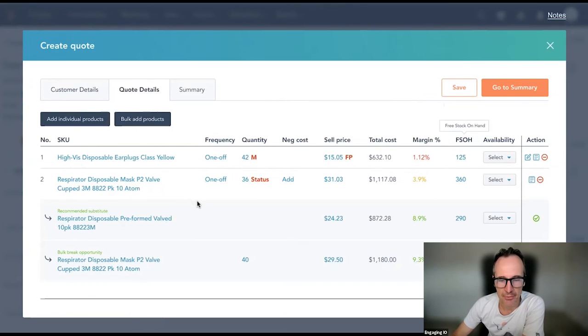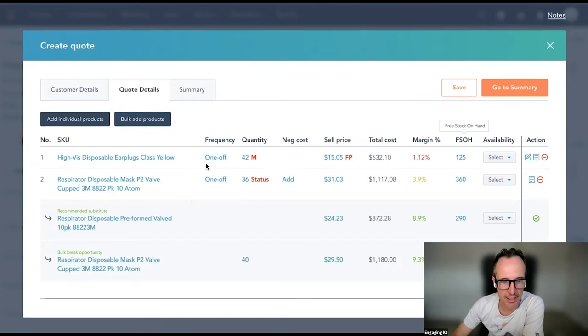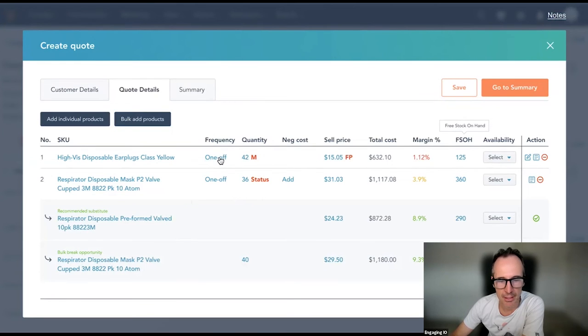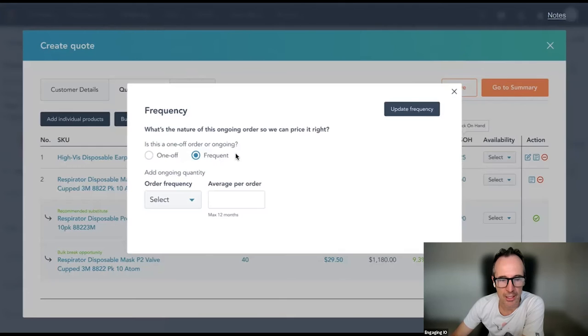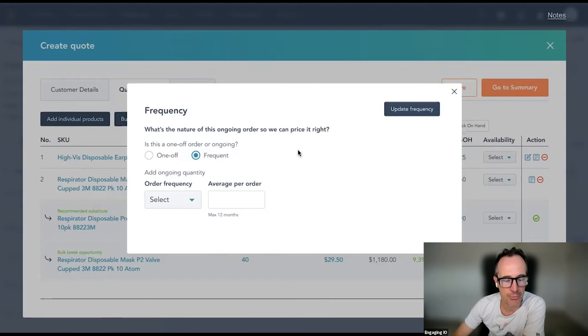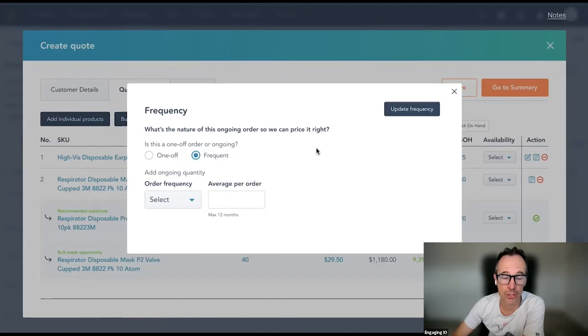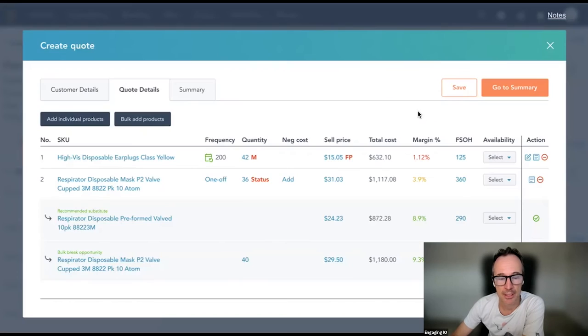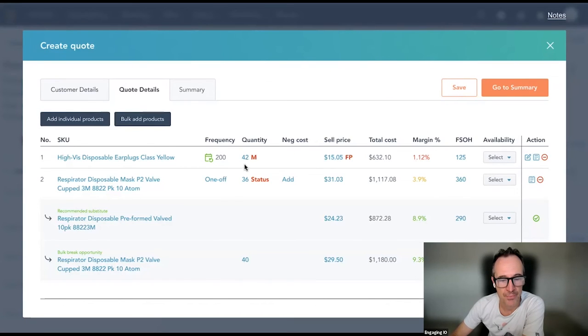I can now save these two items and go back to my quote and you can see that those items have been automatically added to my quote here. Once I have these items in my quote, I can then start interacting with the various pieces of the details here. You can see that there is a frequency item. I can click here to change whether the order for this particular product is a one-off order or if it's an ongoing order.